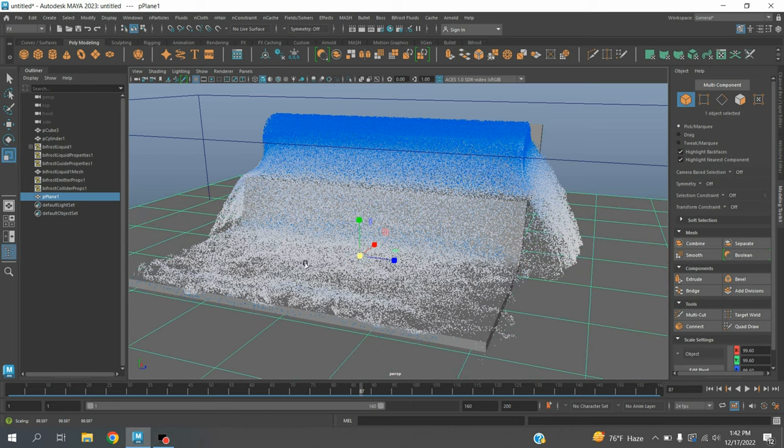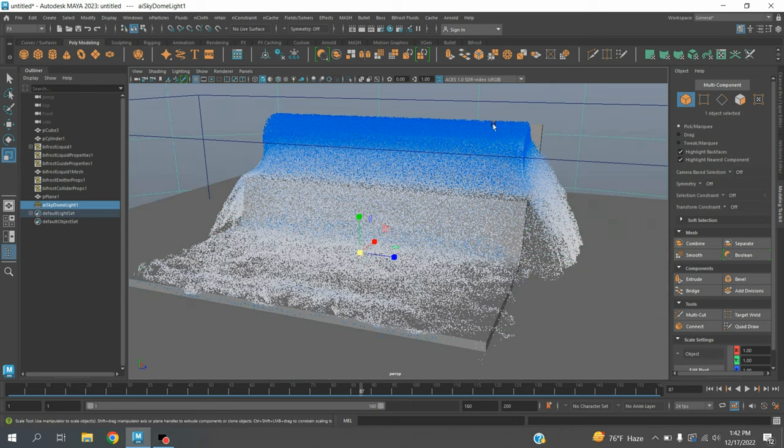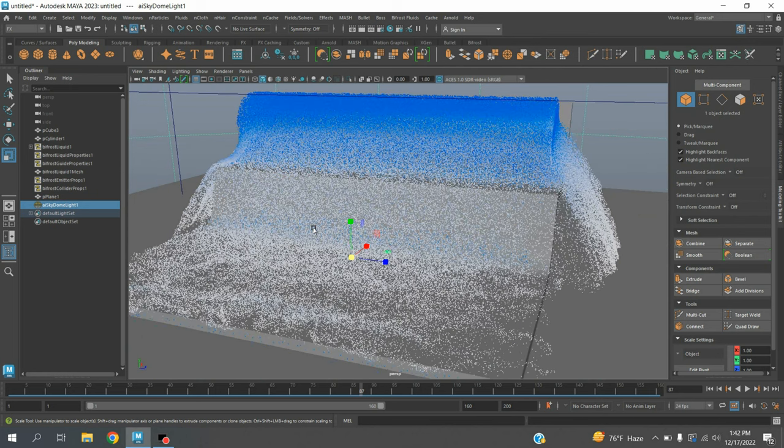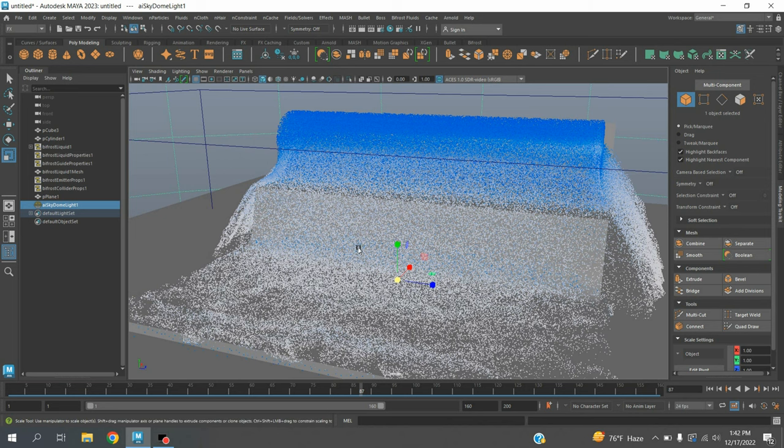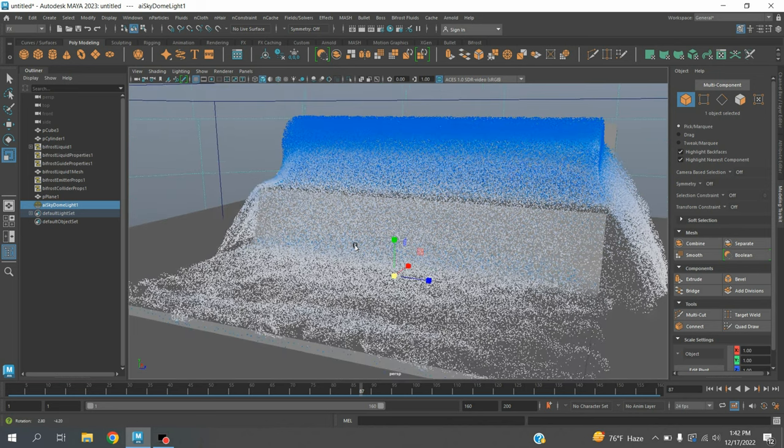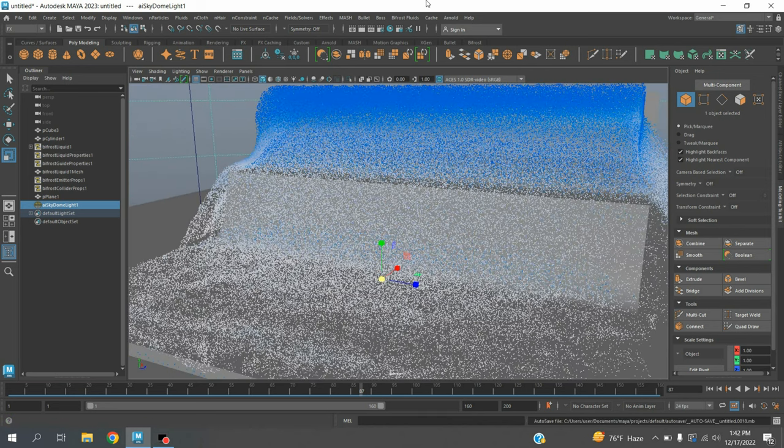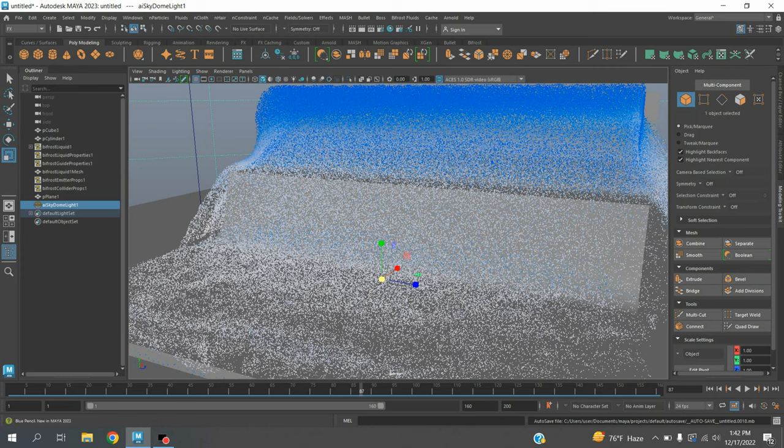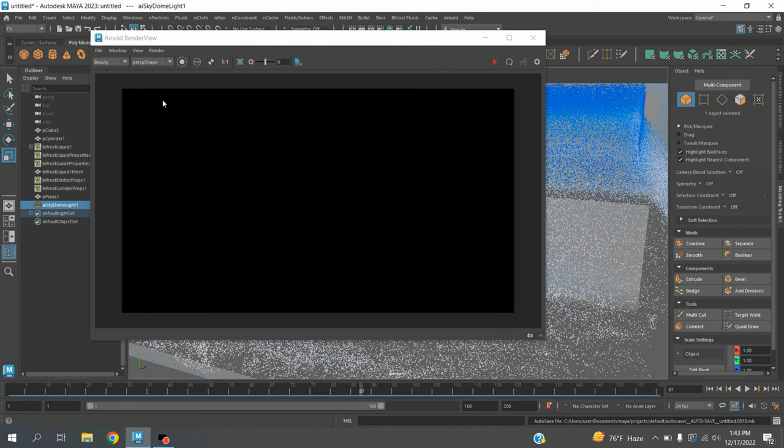Take a polygon plane and scale it. Go to Arnold, Light, take a Skydome Light. Now adjust the scene. Go to Arnold, open Arnold Render View and see the effect.